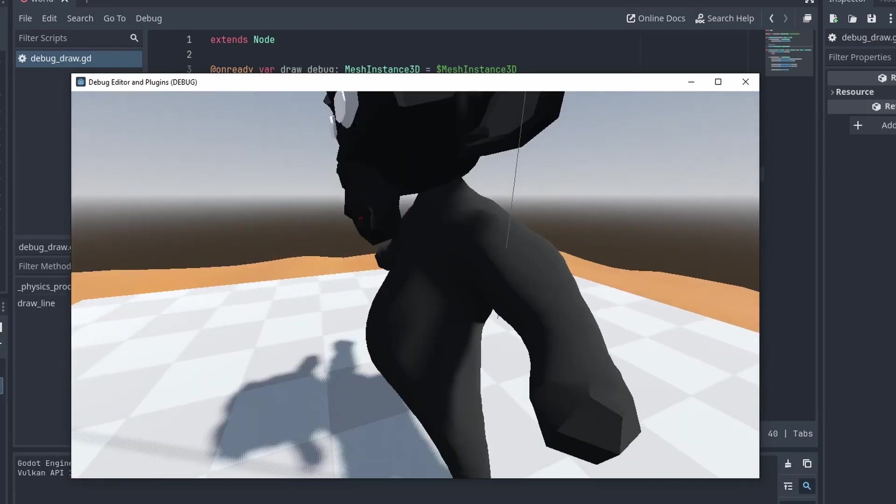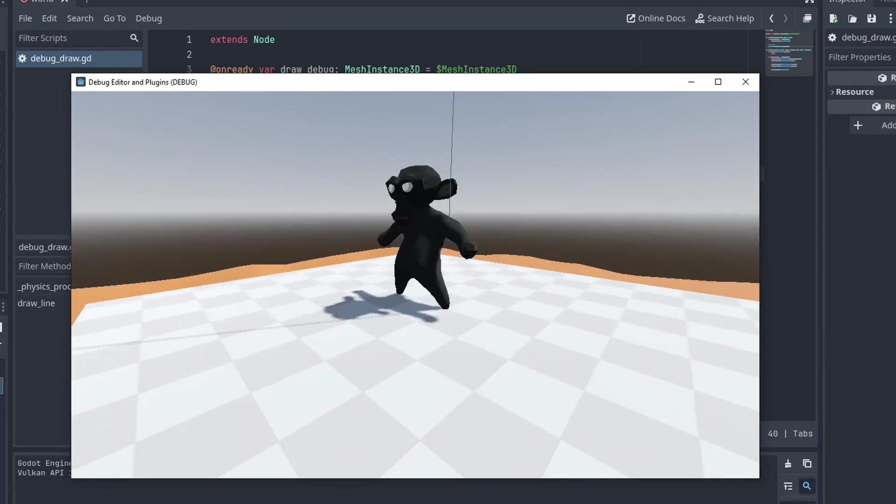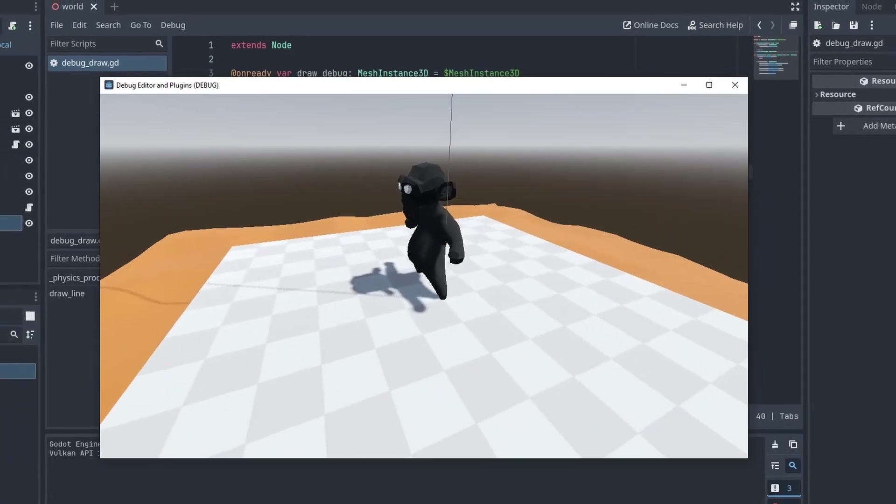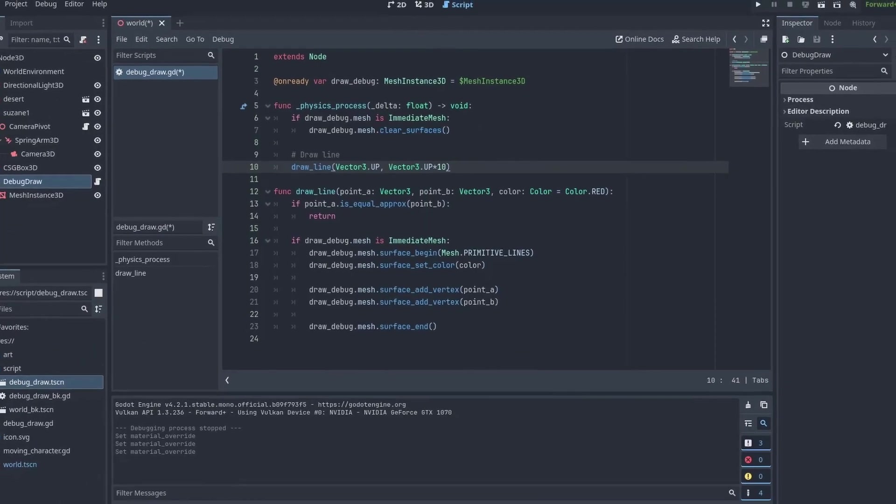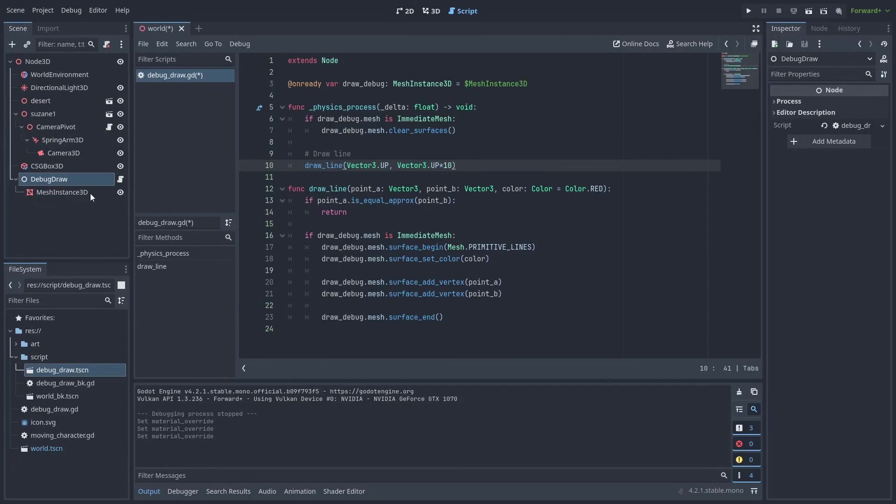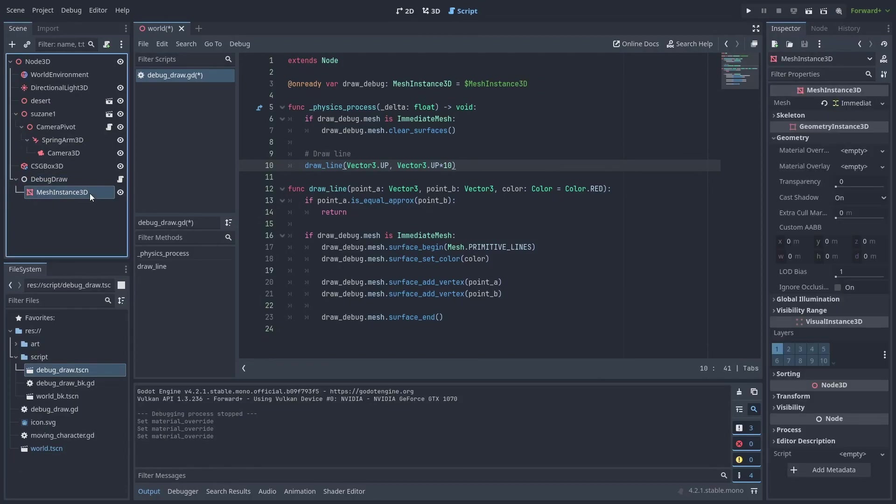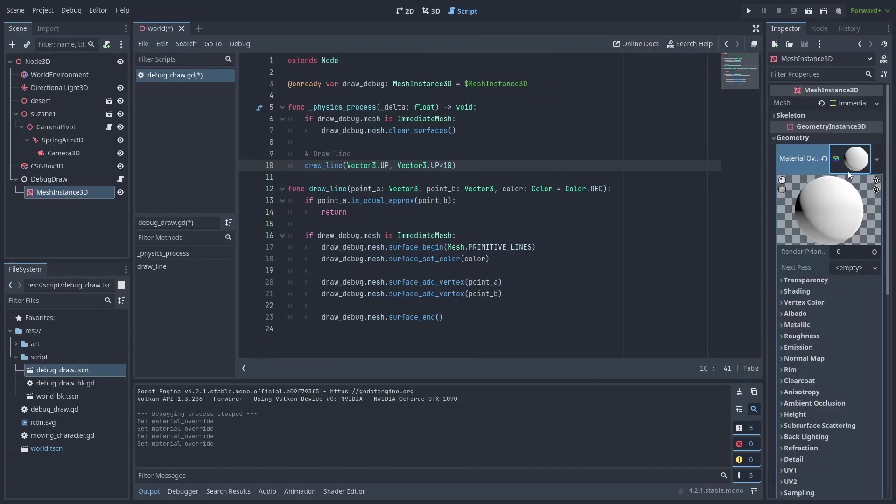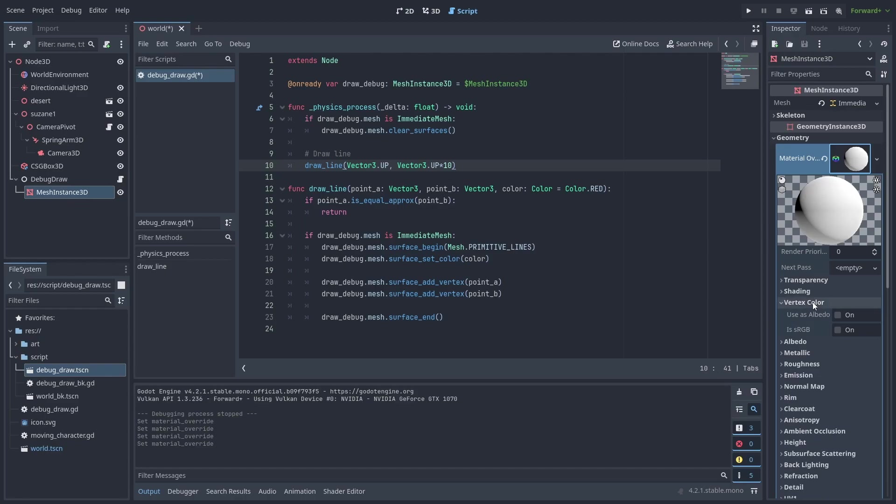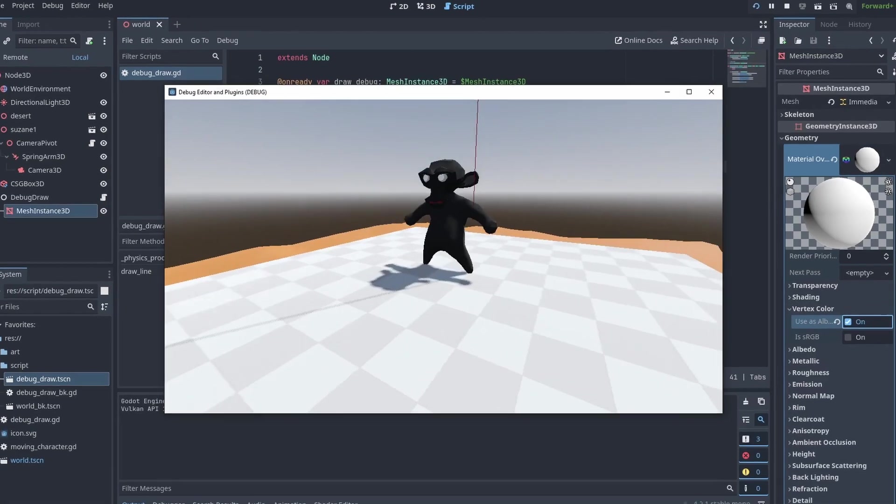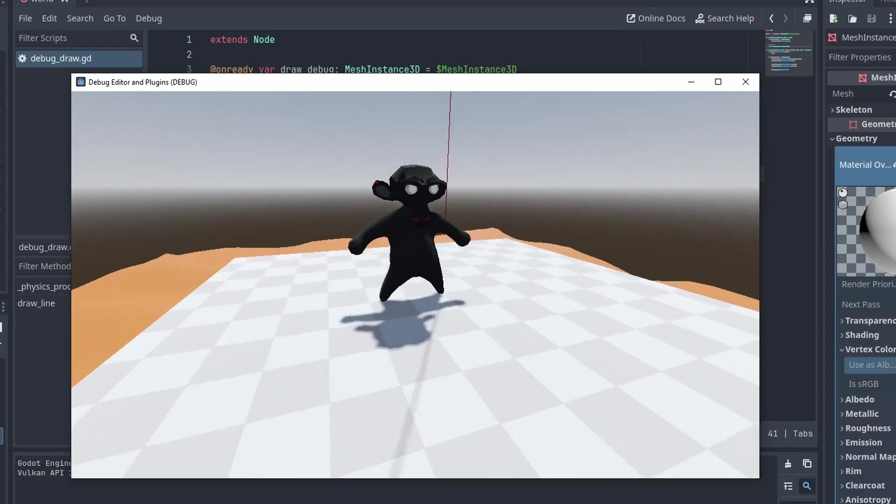But you'll notice that the color is not working. To make our colors work, we need to select our MeshInstance3D node and create an override material for it. And inside that material, set VertexColor to UseAsAlbedo. Now we can see the line is red.